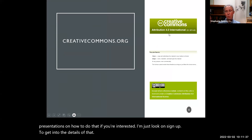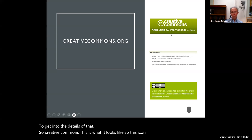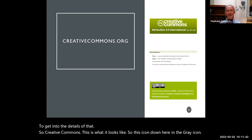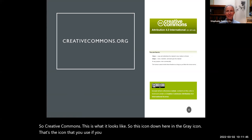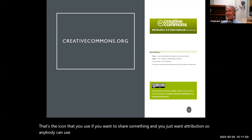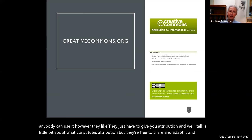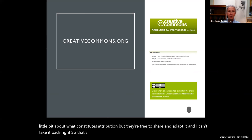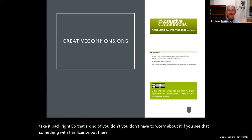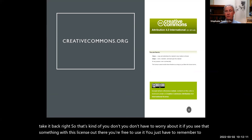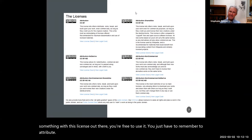This is what Creative Commons looks like. The gray icon is the one you use if you want to share something and just want attribution — anybody can use it however they like, they just have to give you attribution. They're free to share and adapt it, and once you put that license out, you can't take it back. If you see something with this license out there, you're free to use it — you just have to remember to attribute.